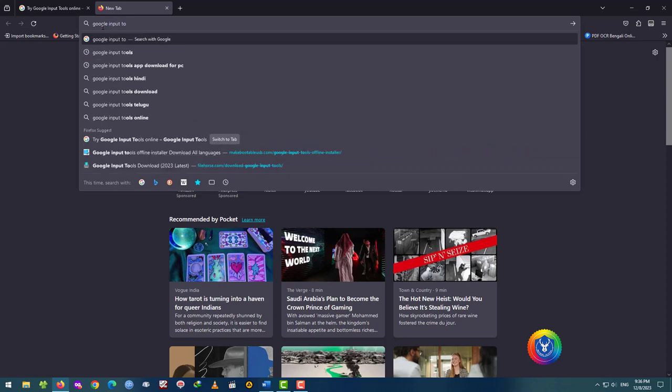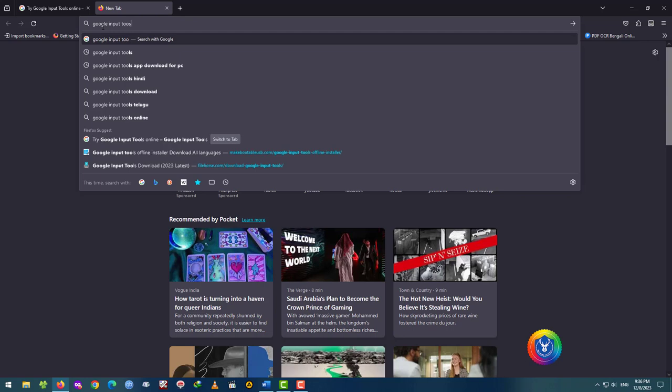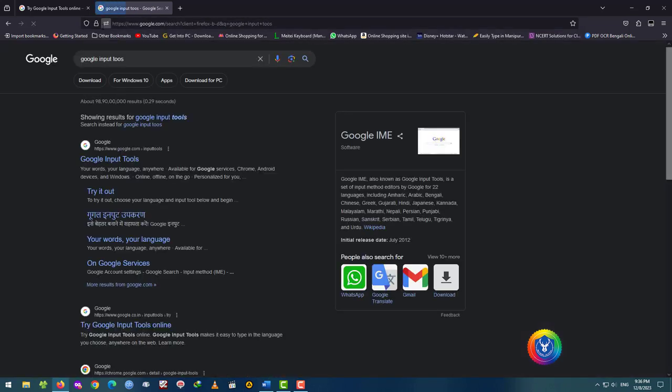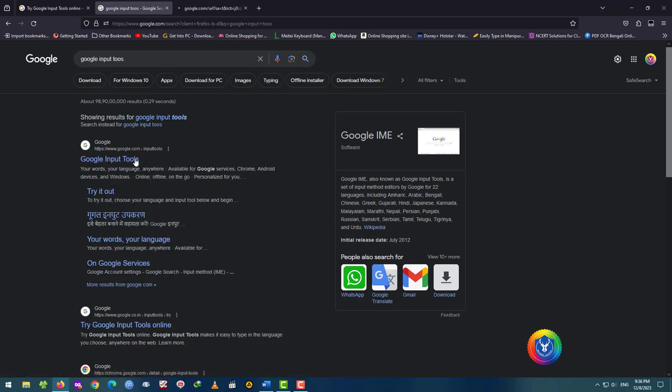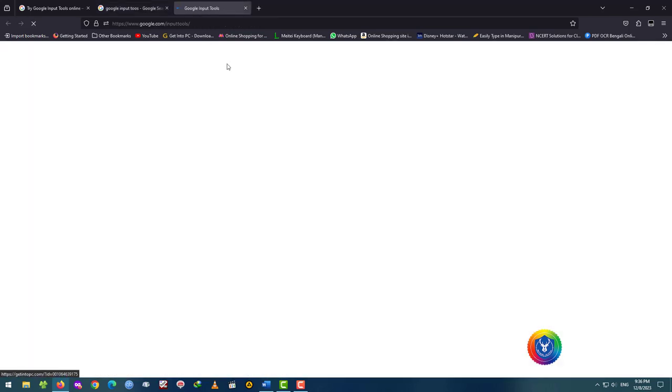Here we go, Google Input Tools. My Input Tools, you can easily right-click to open the video. Google Input Tools, have a web page.